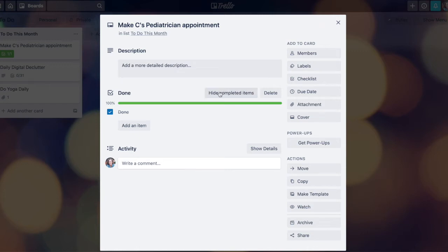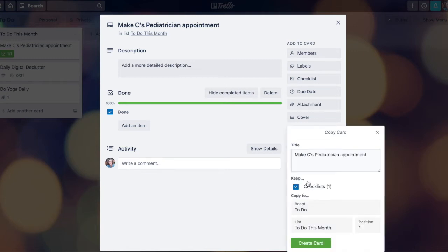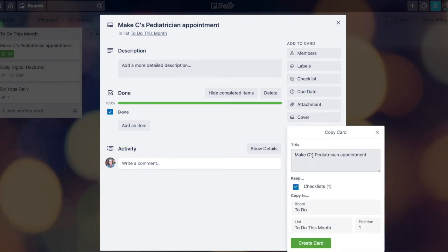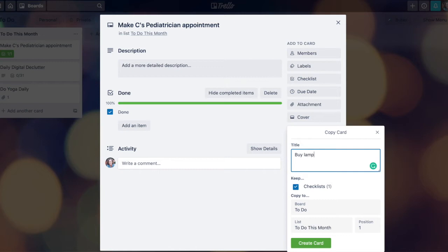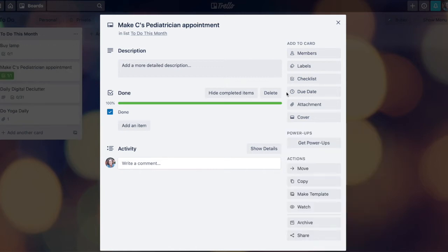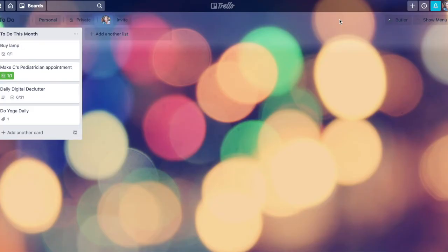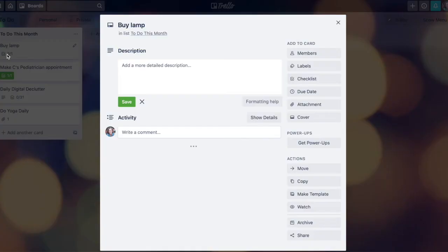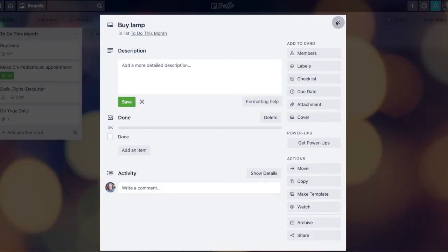If I want another card that has the same checklist on it, one option is to copy the whole card. I can change the title of the card to something like buy lamp. And when I create this card, you'll see the new buy lamp card has the same checklist on the back, the done box, and the box is unchecked.